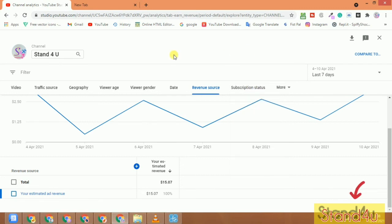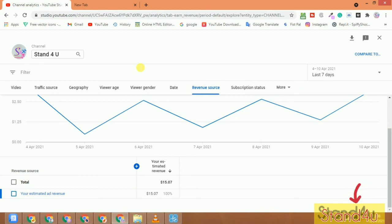There are many other options on this page and you can easily check them. So this is the difference between RPM and CPM. Thanks for watching this video.